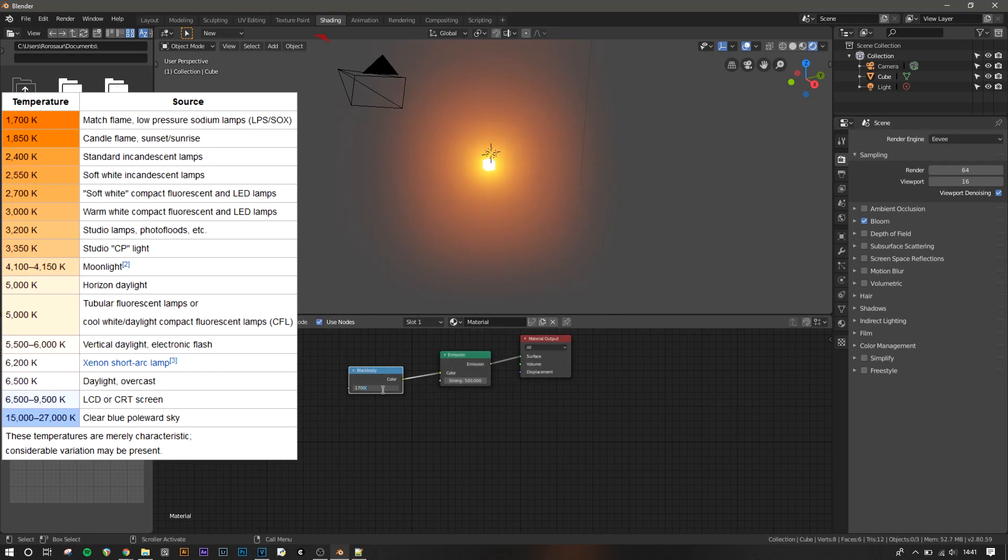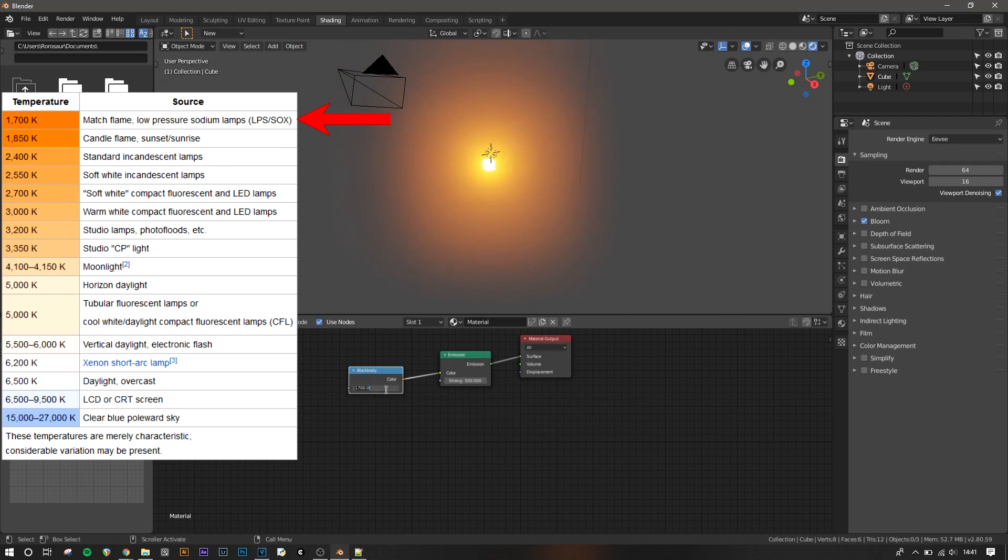Bringing it up to 1700 Kelvin, you'll see the colour change slightly. According to this table, it's now the colour of a match flame.